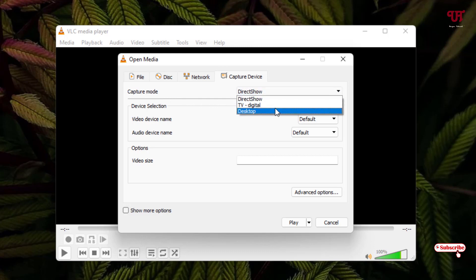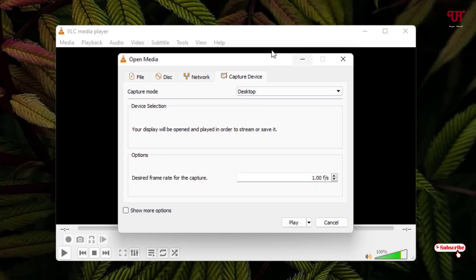Below you can see Desired Frame Rate - I'll set it to 30 frames per second, though you can also set it to 60 frames per second if you wish.